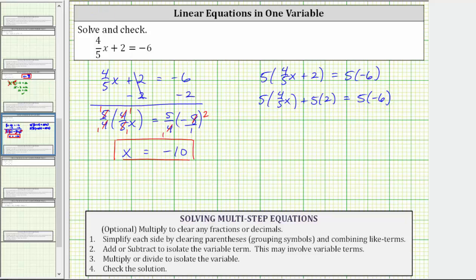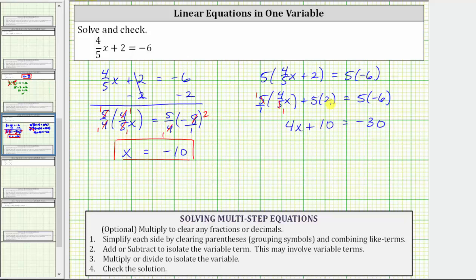Now we determine the products. Writing five as a fraction with a denominator of one, we can simplify before multiplying — the fives cancel, leaving one times four-x, which is four-x. Plus five times two is 10, equals five times negative six, which is negative 30. The next step is to subtract to isolate four-x, so we subtract 10 on both sides. Simplifying, 10 minus 10 is zero, giving us four-x equals negative 30 minus 10, which is negative 40.